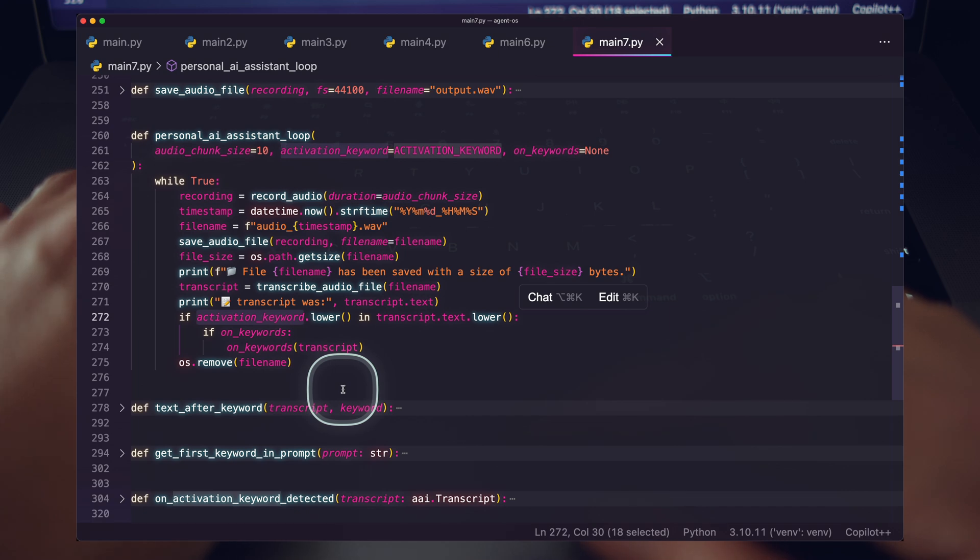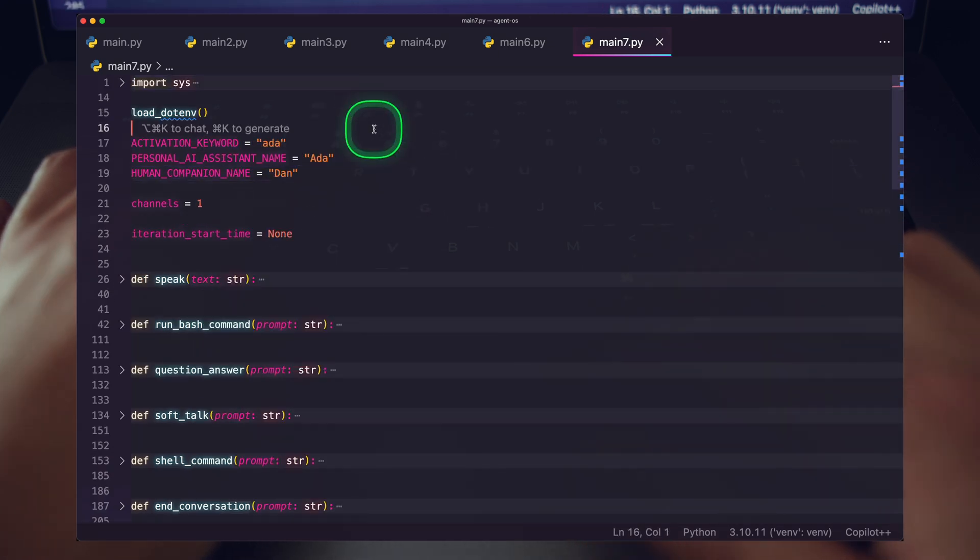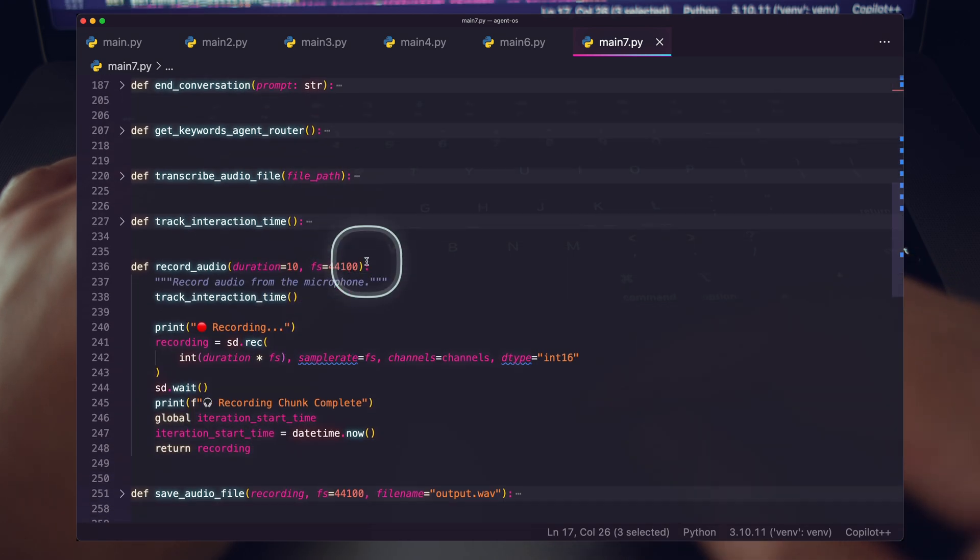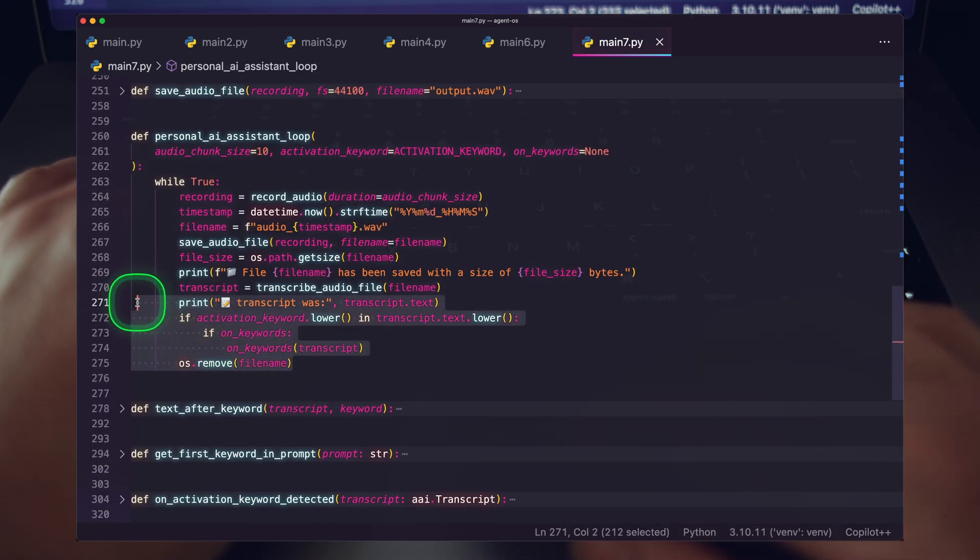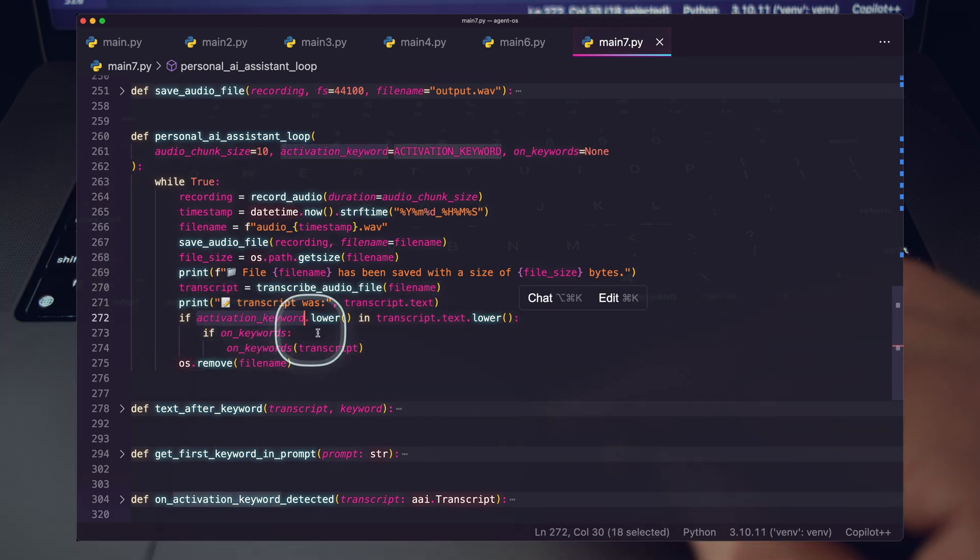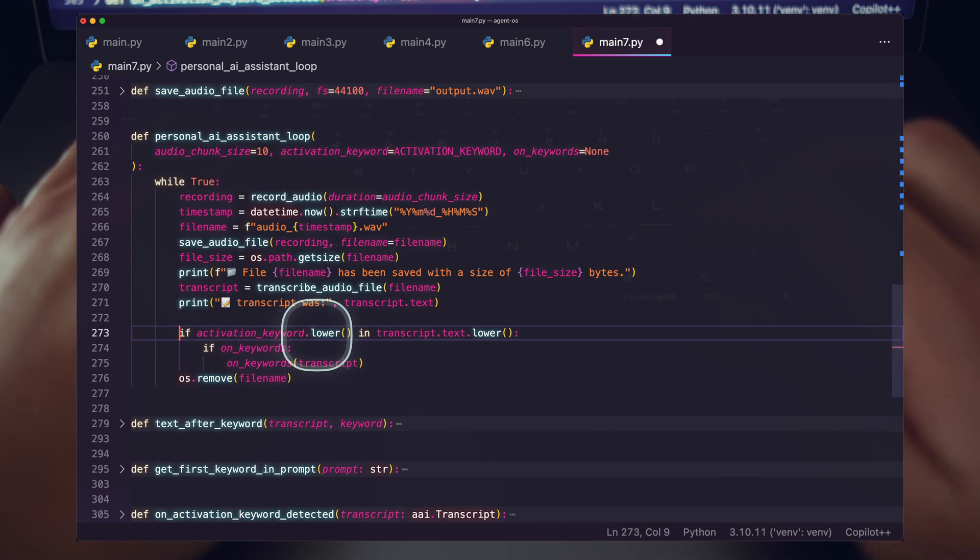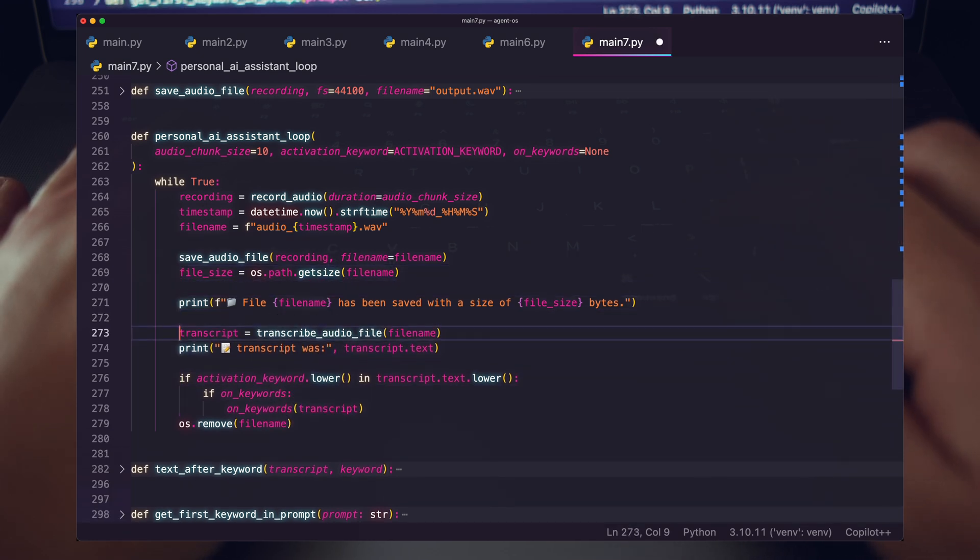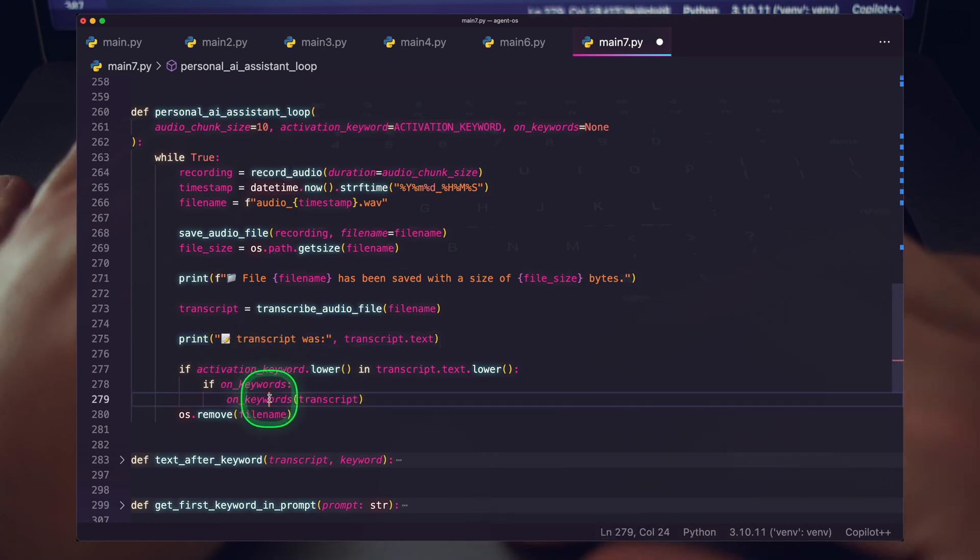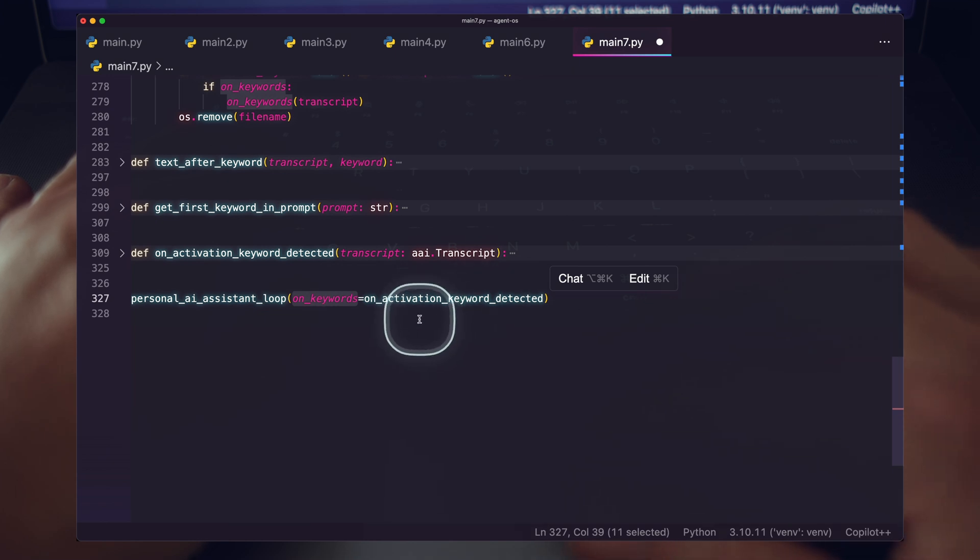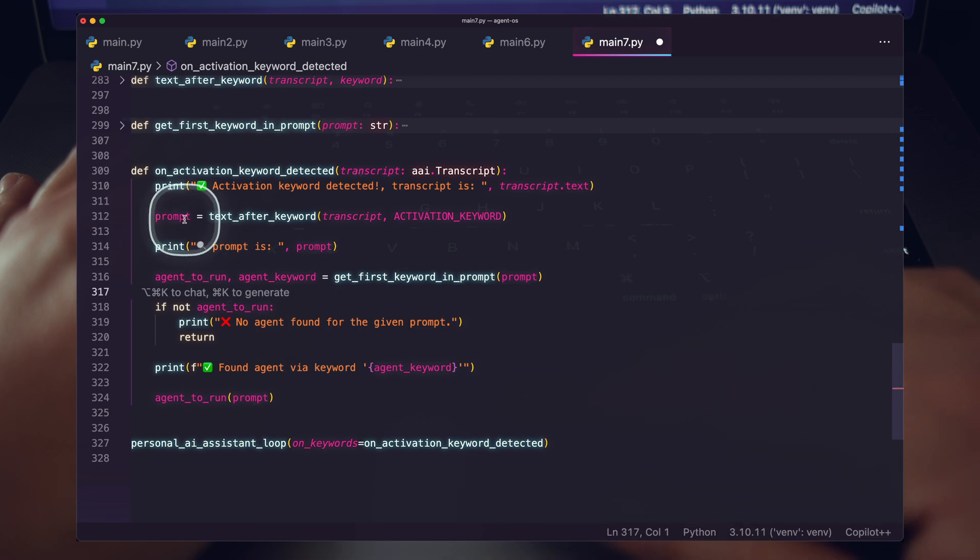But the key parts here for our simple keyword AI agent router is right here. So you can see here we have the activation keyword. That's just the name of my personal AI assistant. So I just said Ada there. So that activates looking at keywords at all. So it's kind of a two-tier system. Once the activation keyword is found, let's go ahead and just do some separation here, clean this code up a little bit. I was really scrappy putting this together. But so once the activation keyword is found, we're going to run our on keywords function.